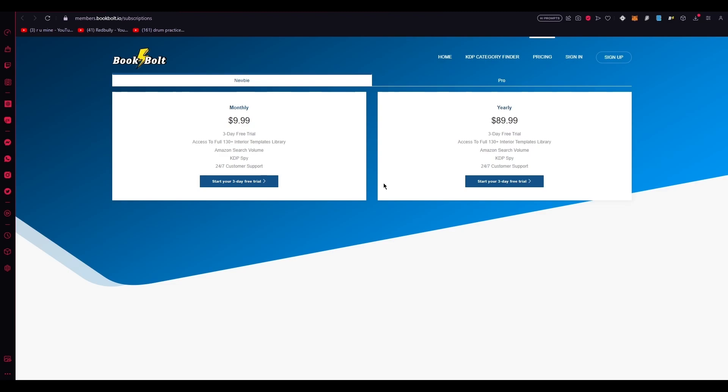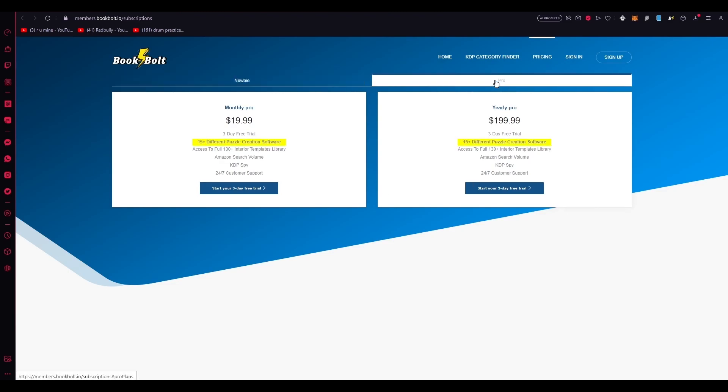The pro plan, although if you were to switch over here, it includes all of that plus 15 plus different puzzle creation softwares. I myself have the pro plan. However, if you're new to low content book publishing or want to try out BookBolt, the newbie plan may be a good starting point for you.